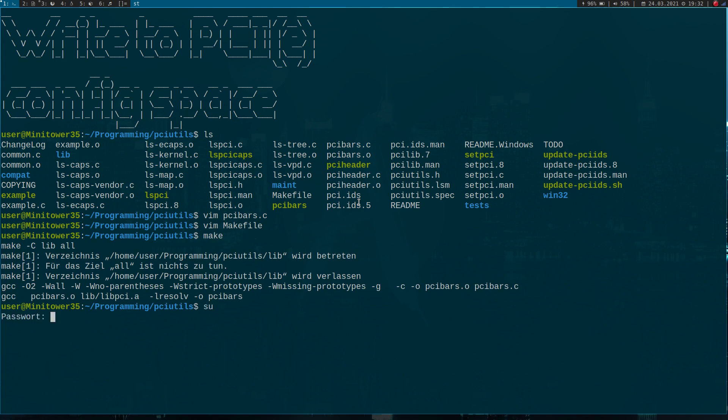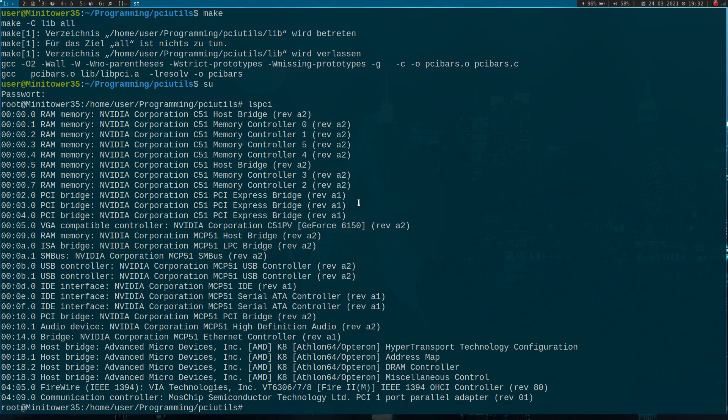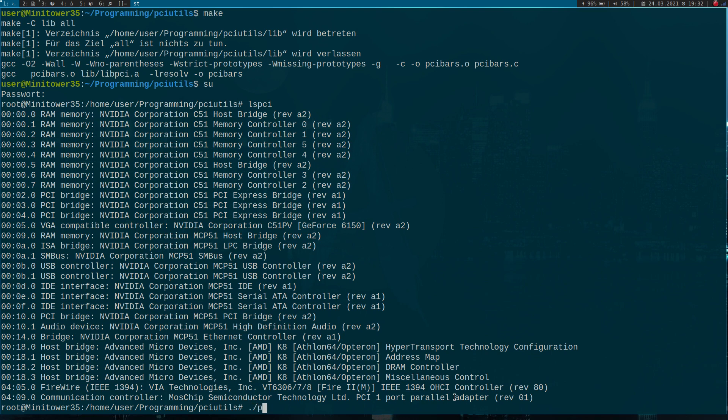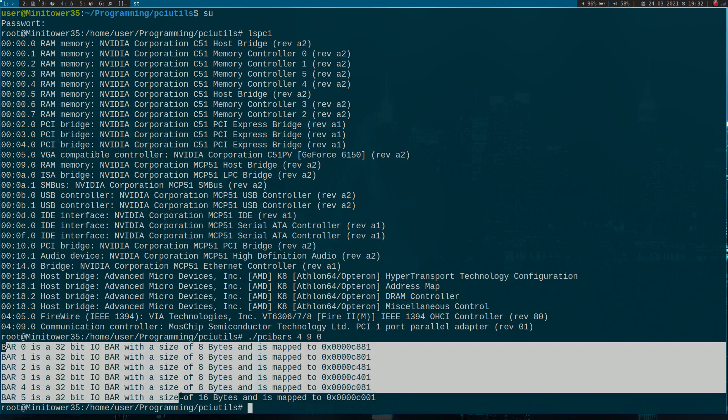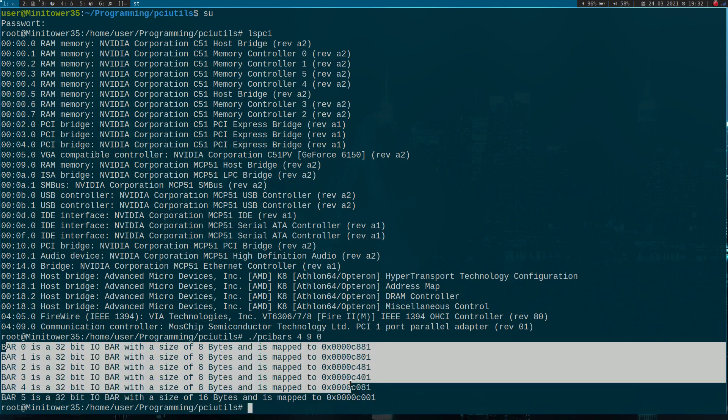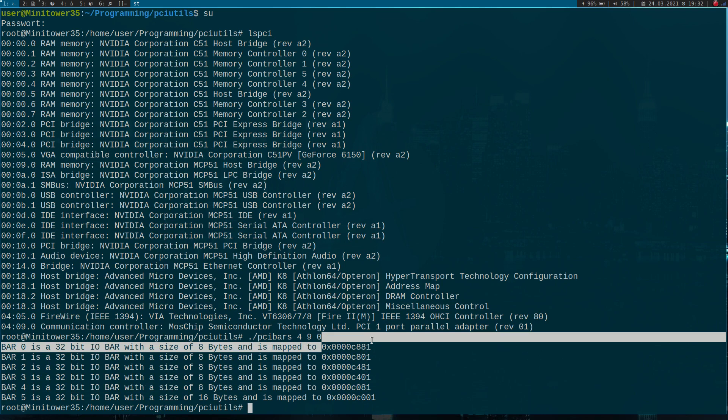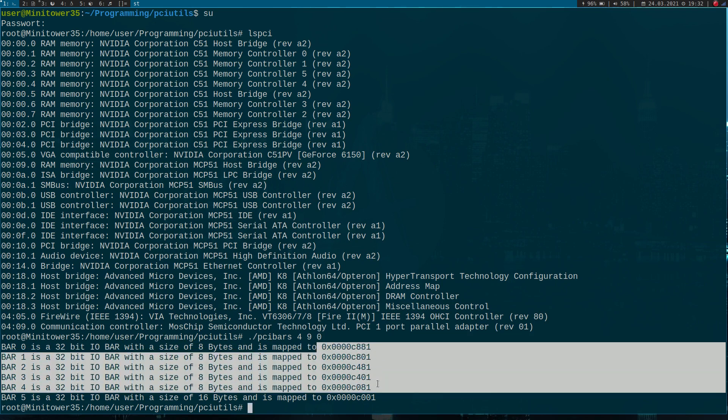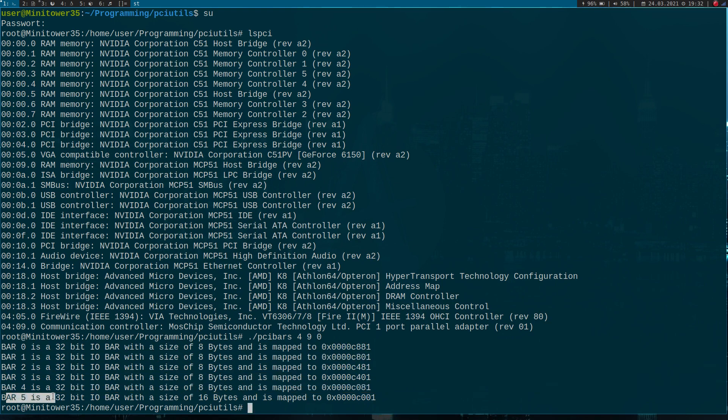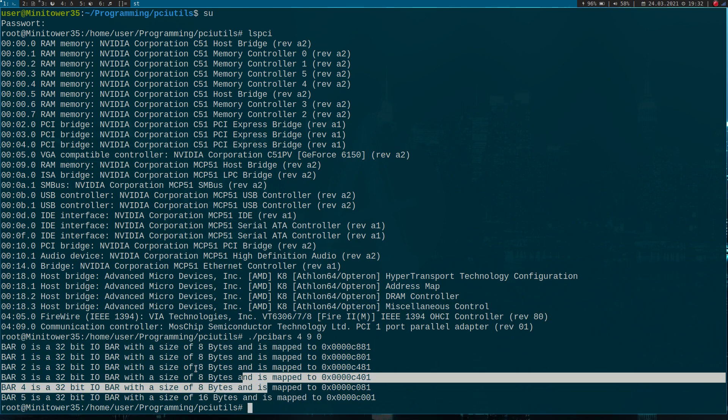Let's now look at the available devices. Let's start with this PCI one port parallel adapter here. I just have to execute PCI bars zero nine zero, which is our bus function device ID. If I execute it, I see all six bars are used. The first five bars are eight bytes big. It's a 32-bit IO bar and here we have the IO addresses the bar is mapped to. Bar five is a 32-bit IO bar with a size of 16 bytes and it is mapped to this address here.